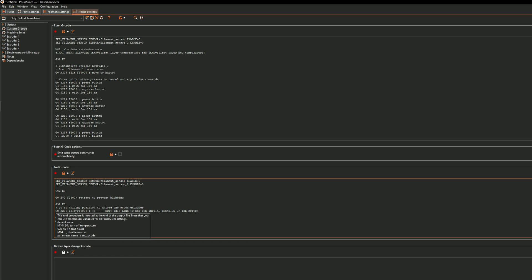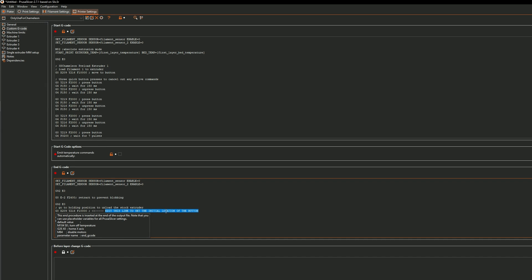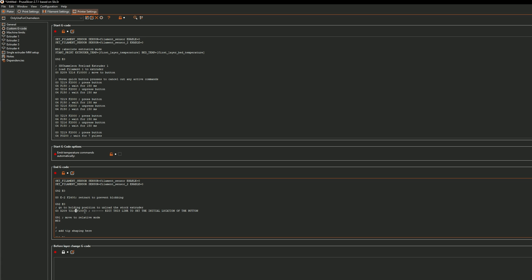All important things you'll need to note in here. You'll notice in here that it has the edit this line to set the initial location of the button. This is going to be the switch that's going to be inside the printer. To find these coordinates you're going to have to make sure that you manually move the tool head to the switch location.